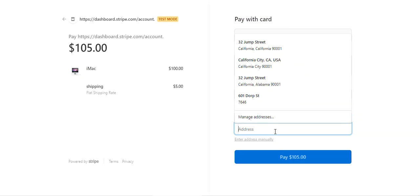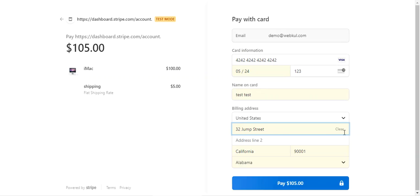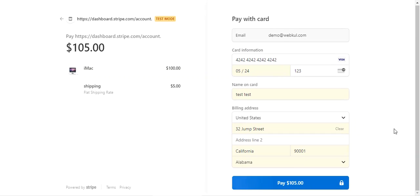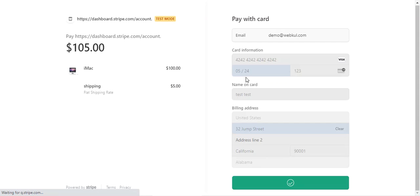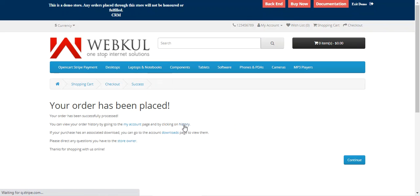The selection of this address can be enabled or disabled from the module configuration settings as well. The customer just needs to tap on the pay button and you'll see that the payment goes through. It has gone through — we'll be redirected back to the home page and the order has been placed.